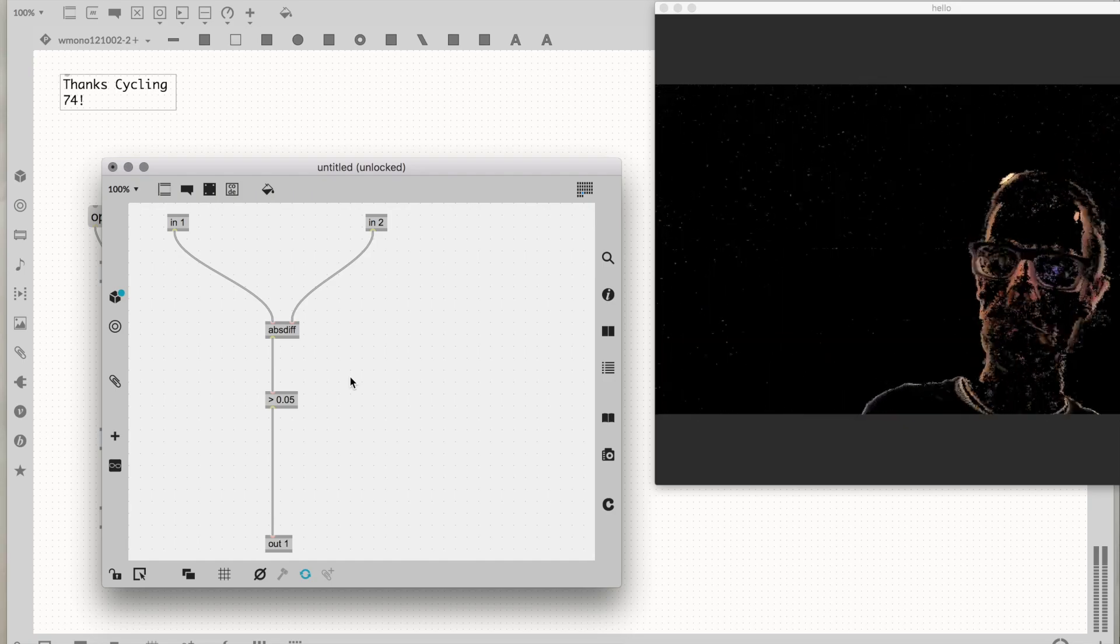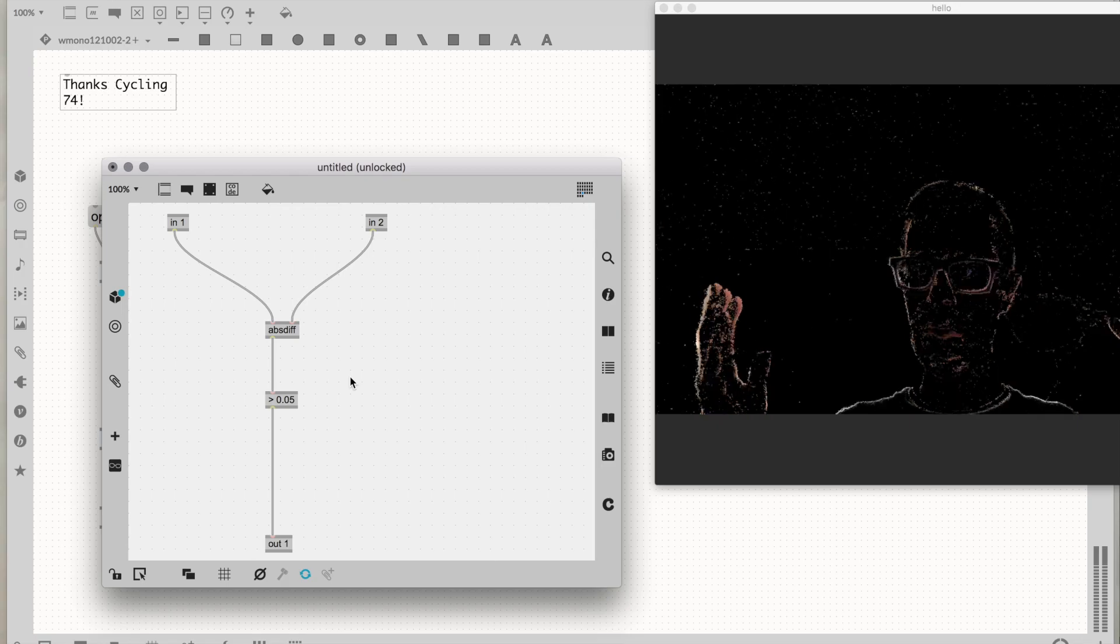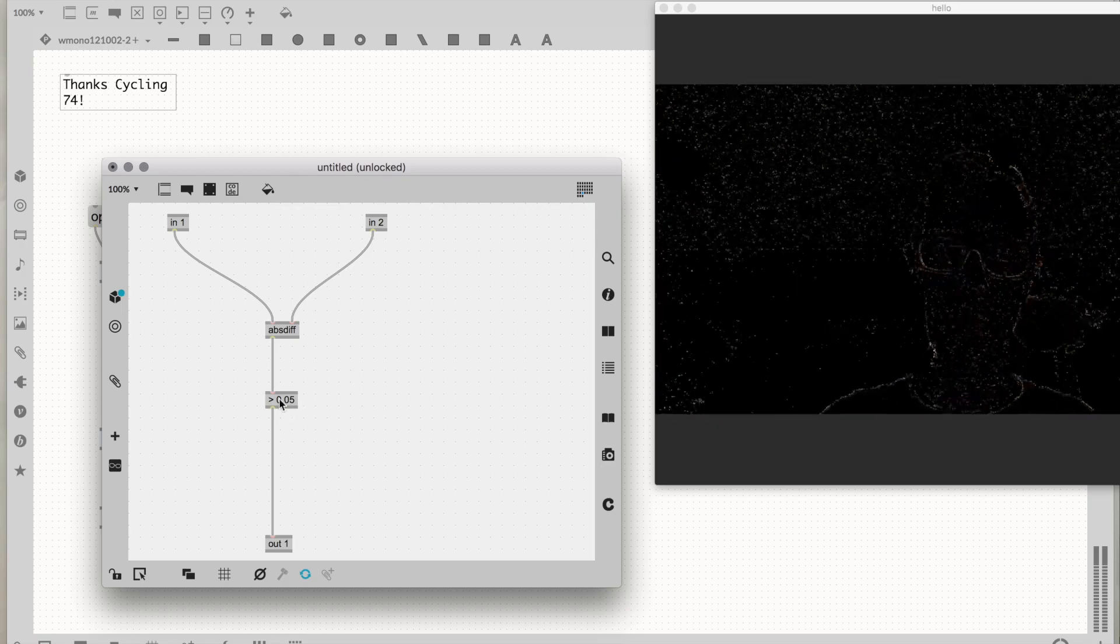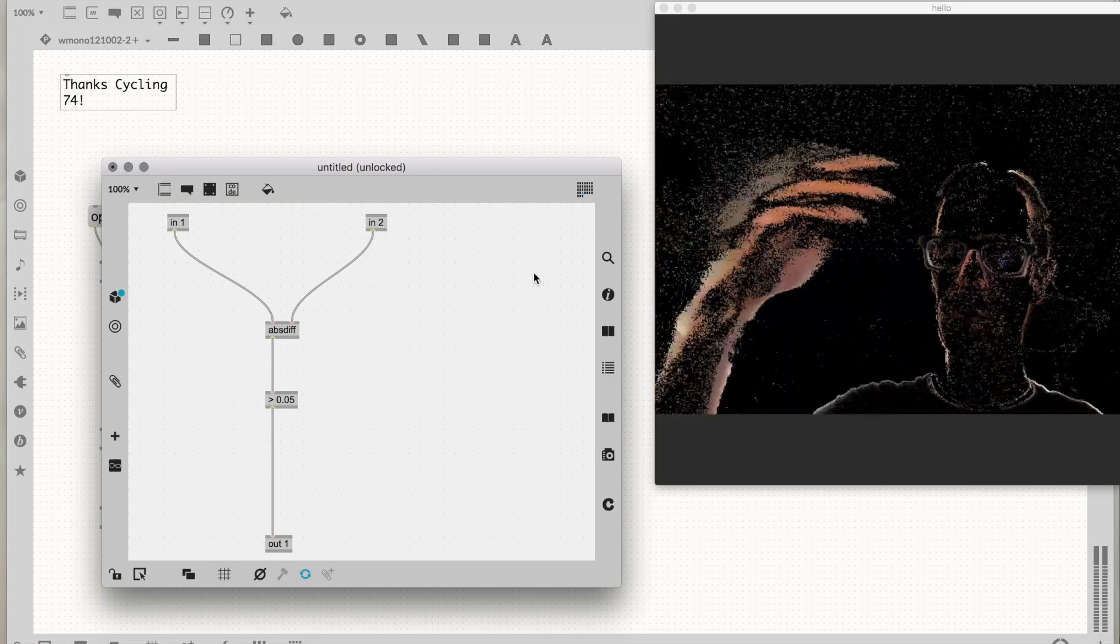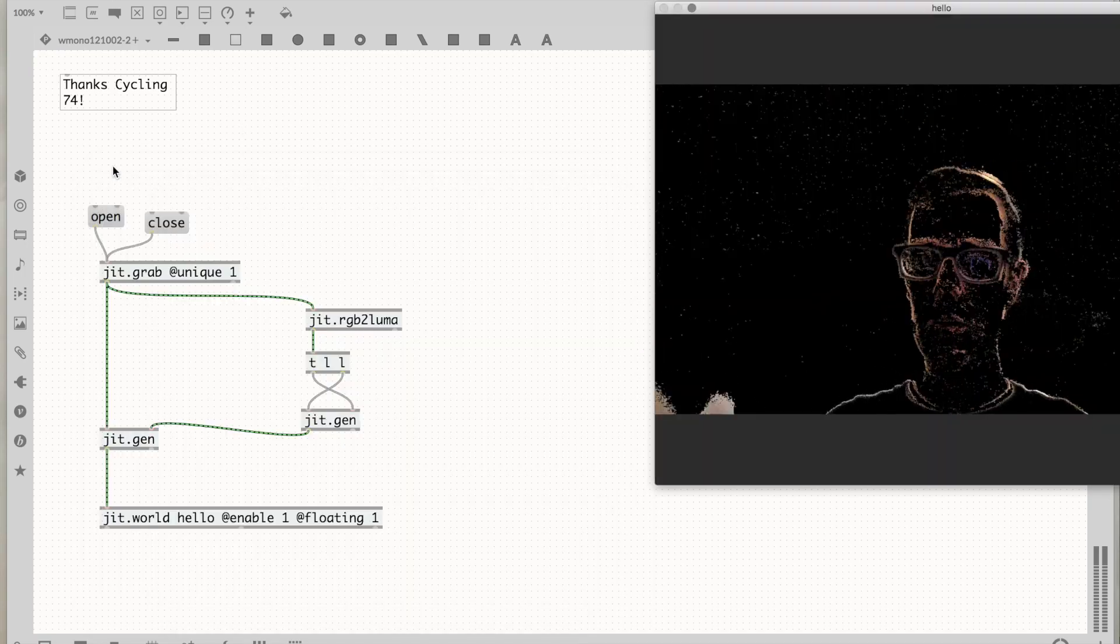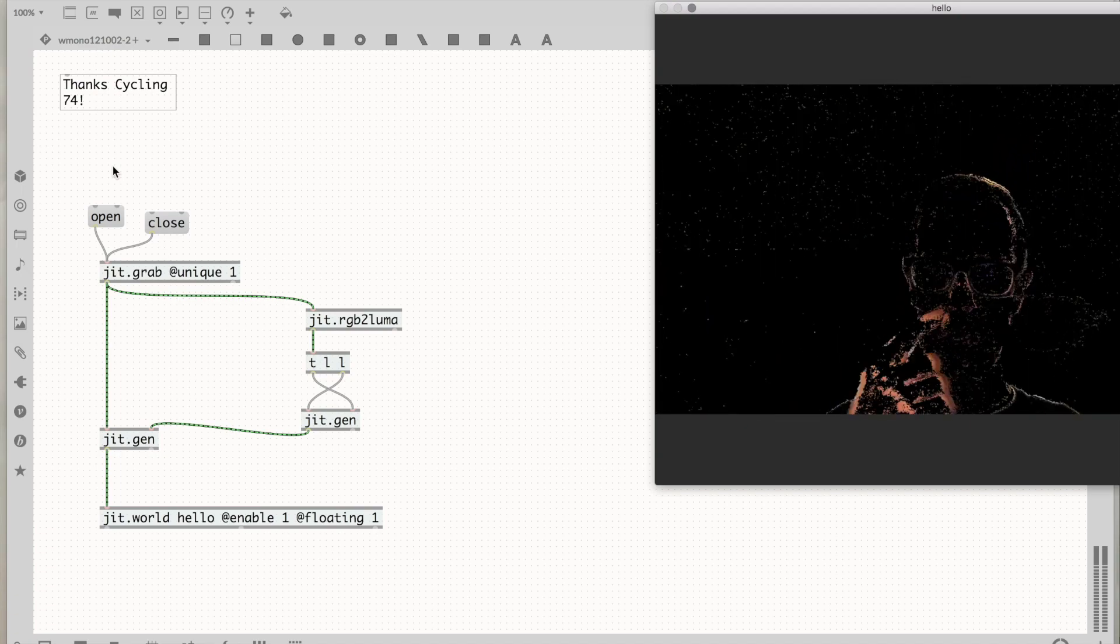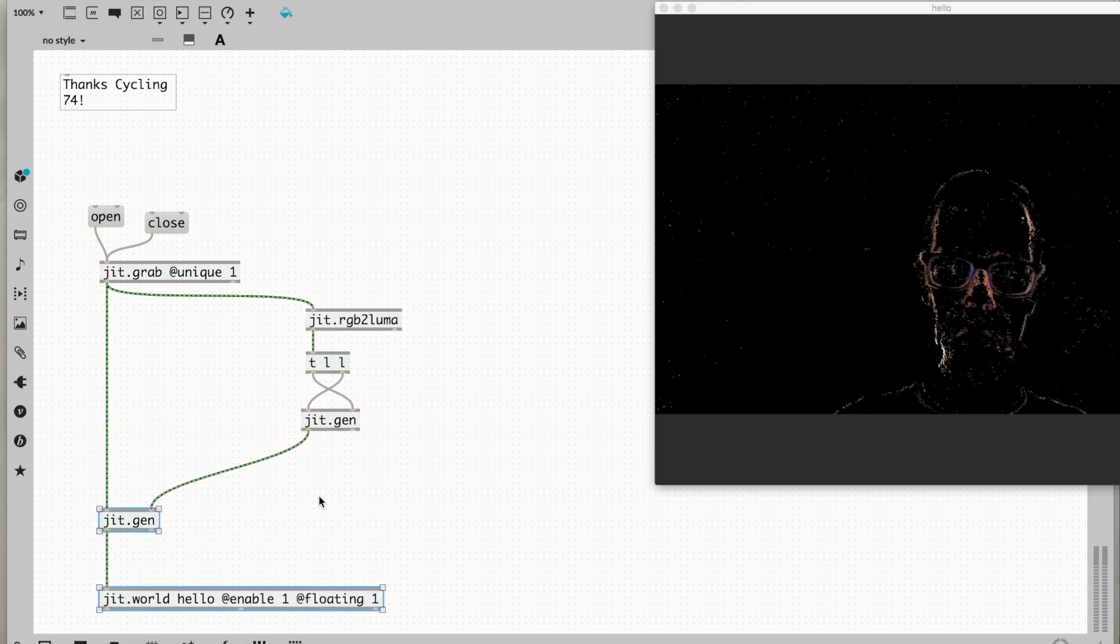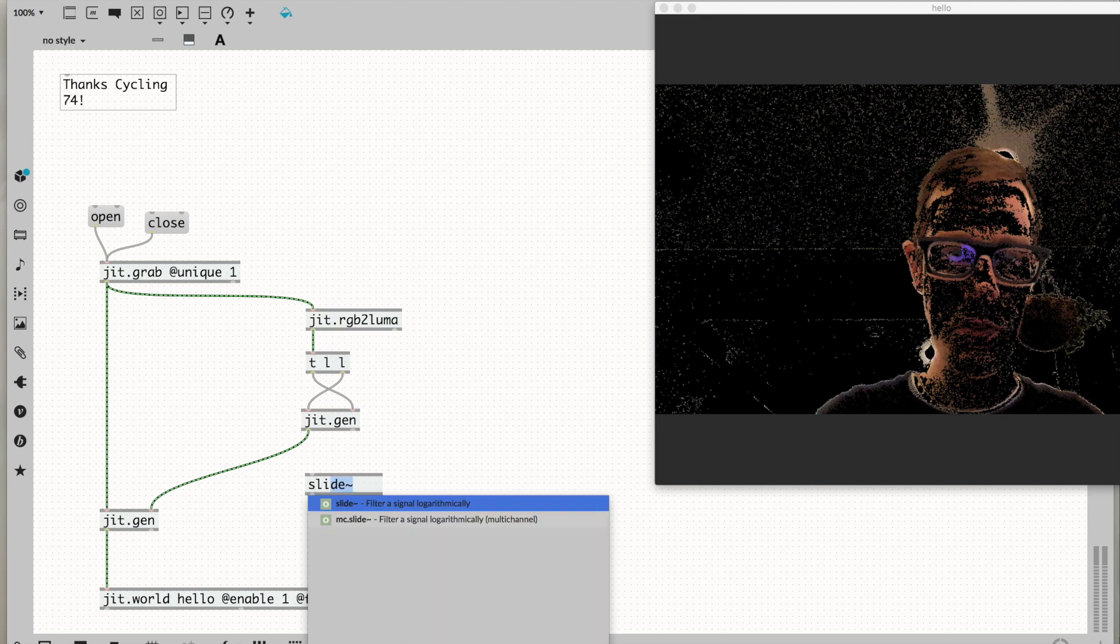Now the output of this jit.gen is basically black or white - zero or one - if it's greater than or less than this value. It's letting through the color better in the sections of the image where there's motion. It's got this weird sparkly effect because I'm getting a good frame rate. I think this will look smoother if we make it smoother.